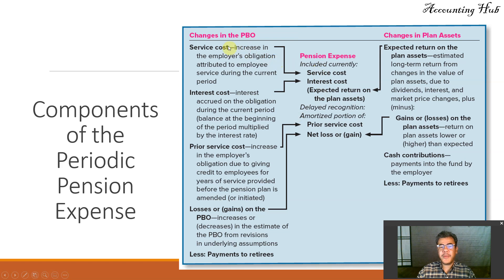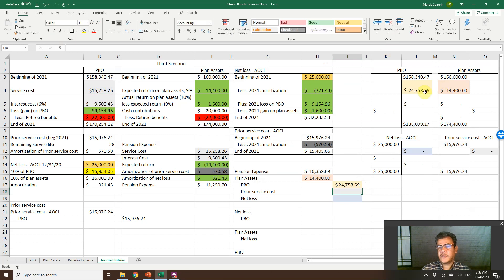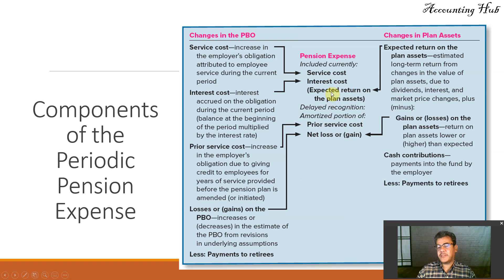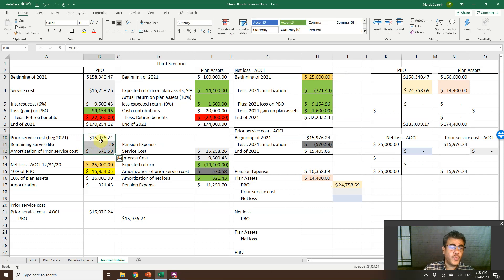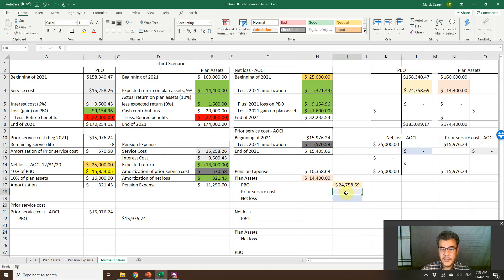Going back to our PowerPoint: pension expense components include less expected return and amortization of prior service cost. For prior service cost, we amortize it by dividing prior service cost by the remaining service life — analogous to useful life for intangible assets. Prior service cost amortization is 570.